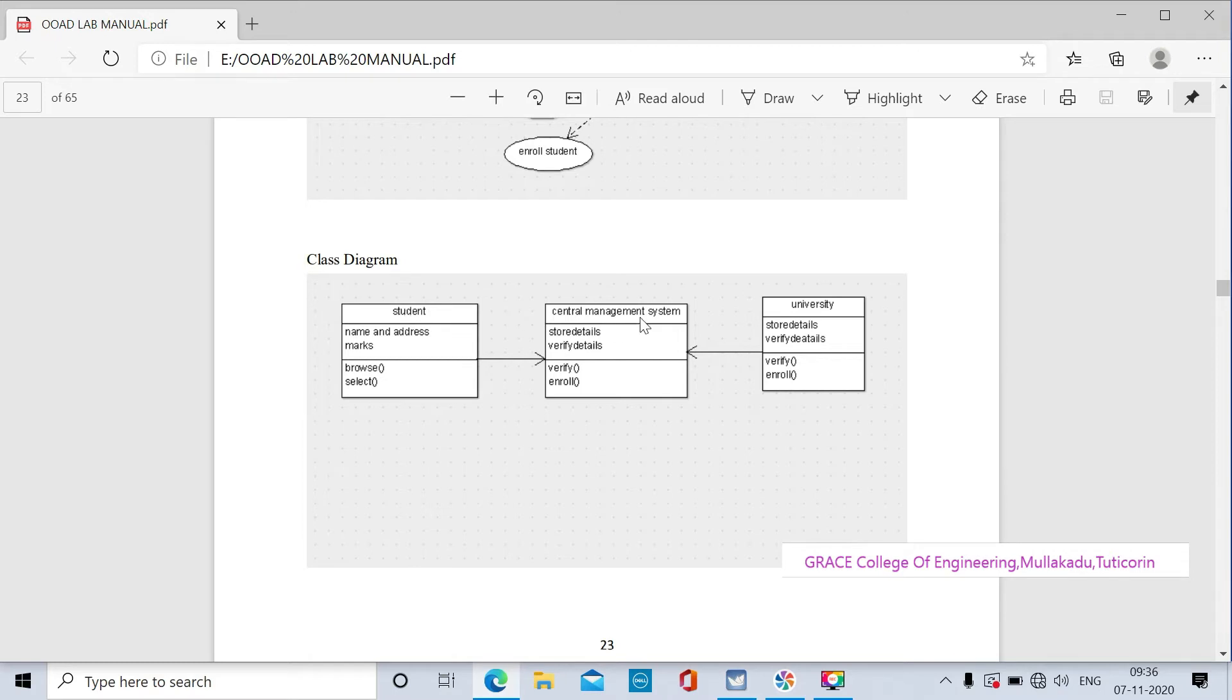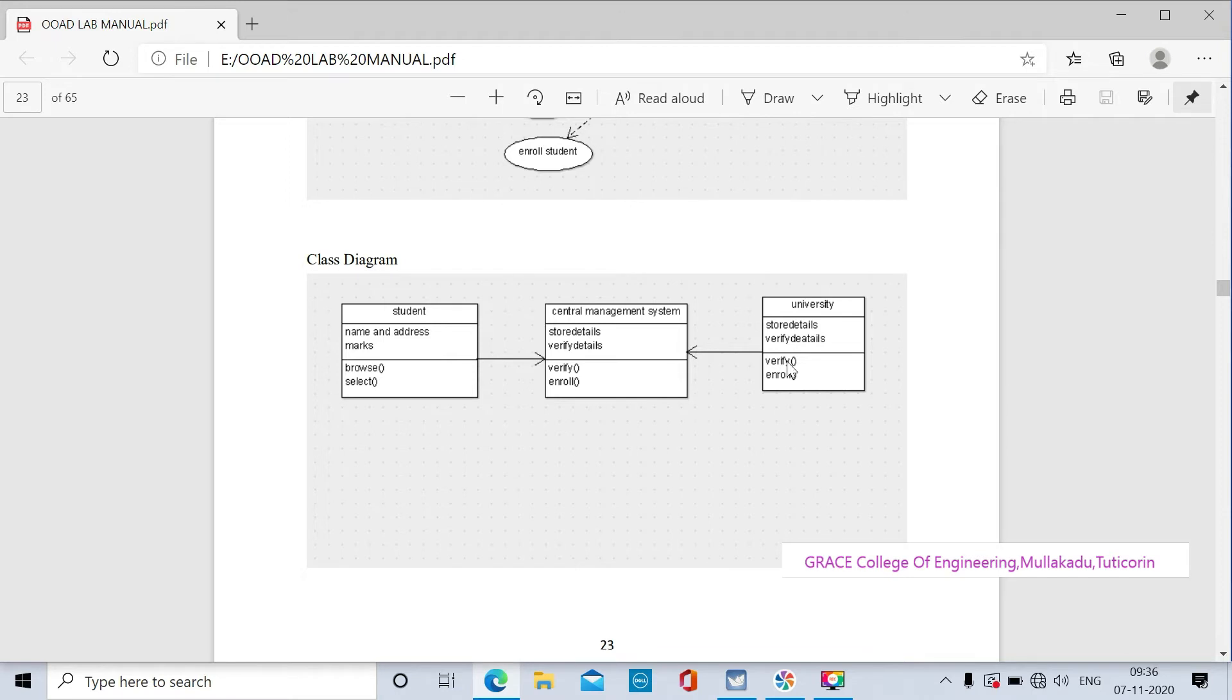Our class names are student, central management system, and university. The central management system is the superclass.